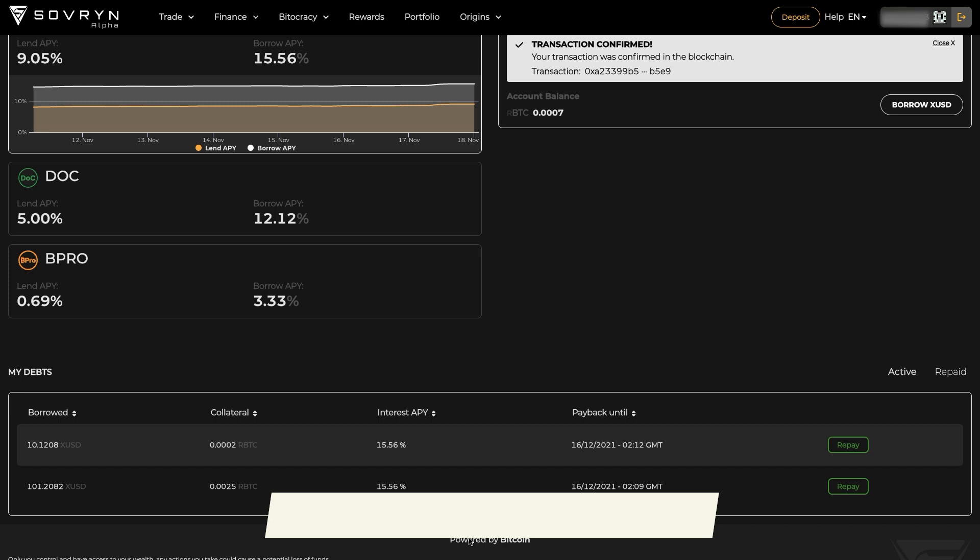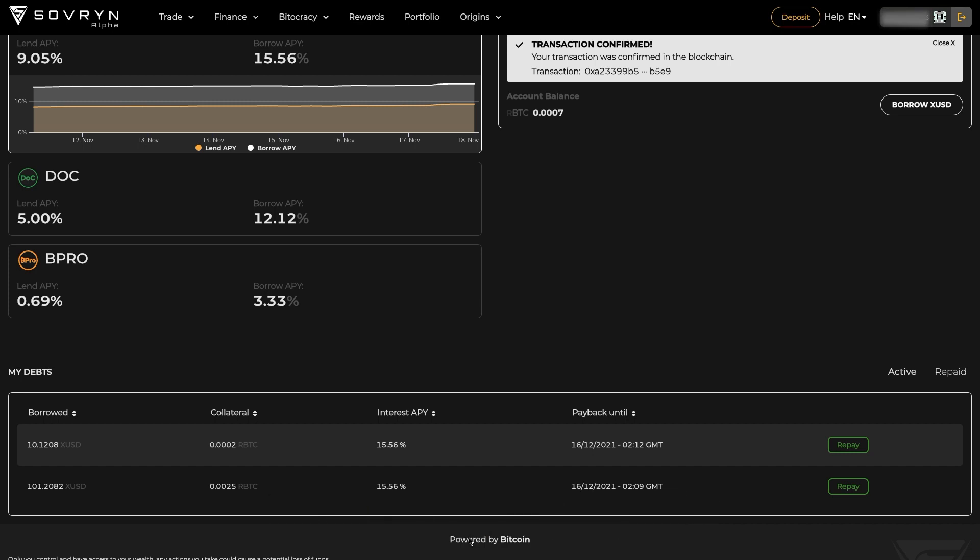When the value of deposited collateral falls below 115% of the debt, a gradual liquidation of the collateral is initiated. This gradual liquidation can result in the complete depletion of the borrower's deposited collateral.